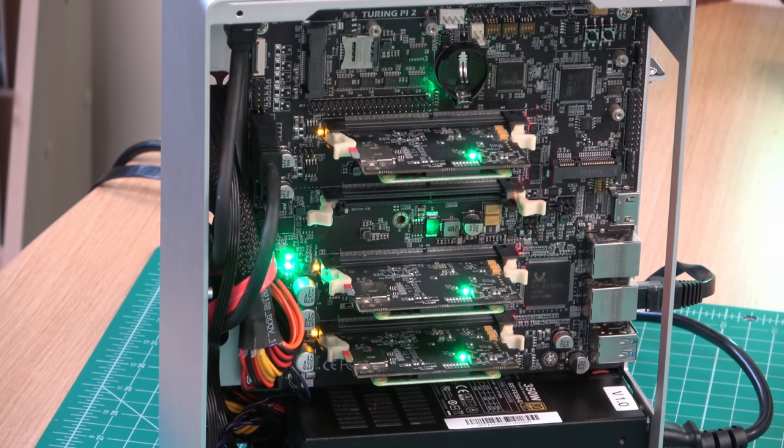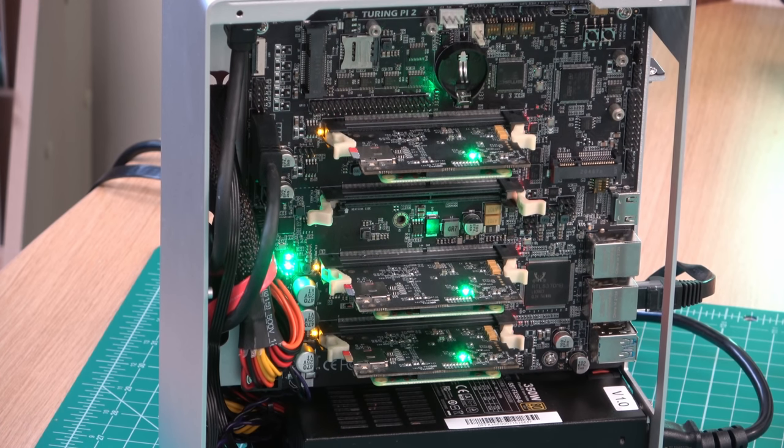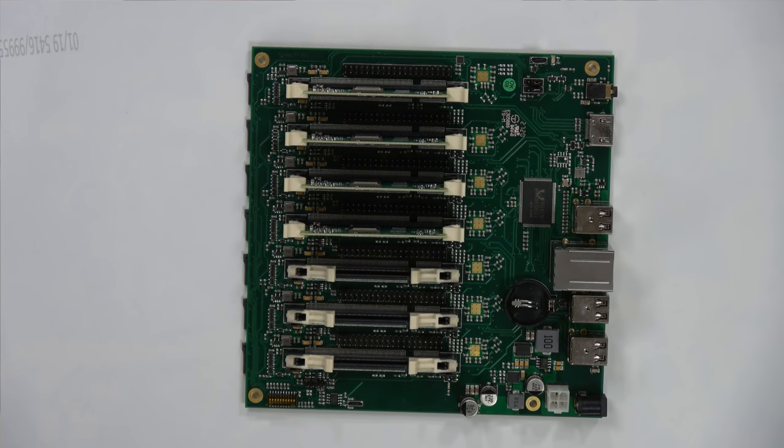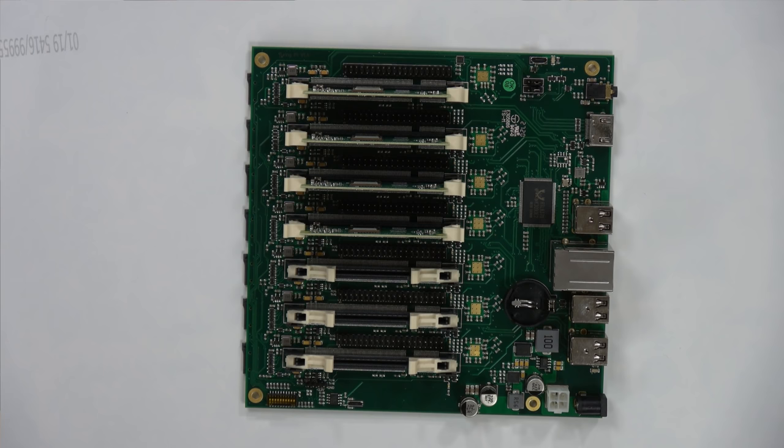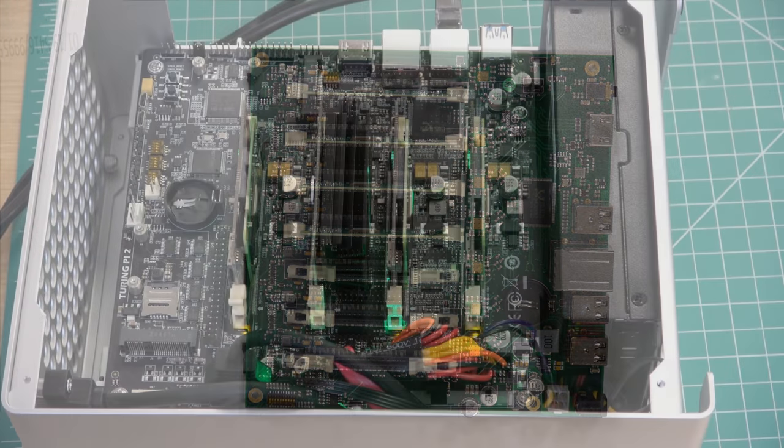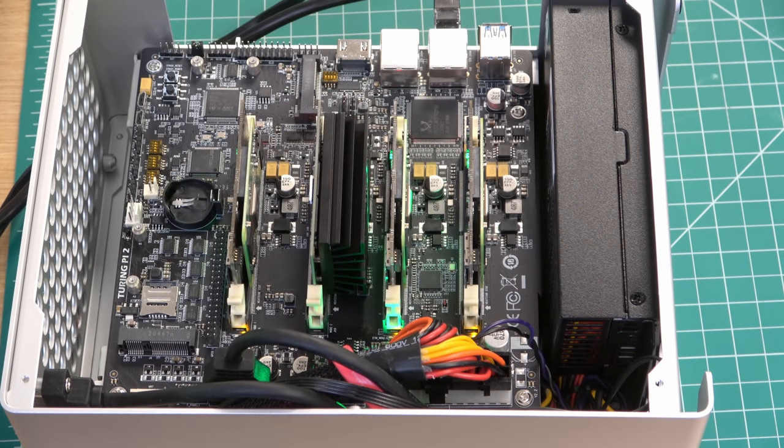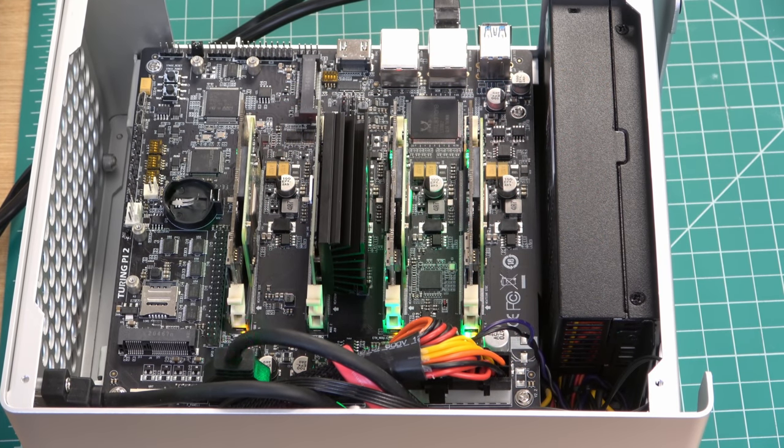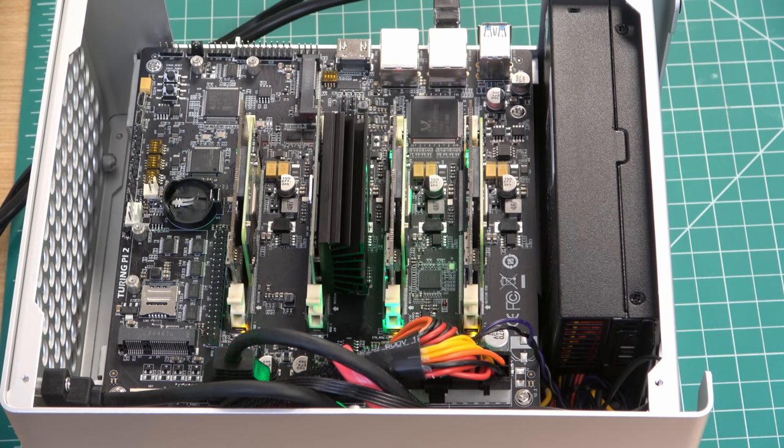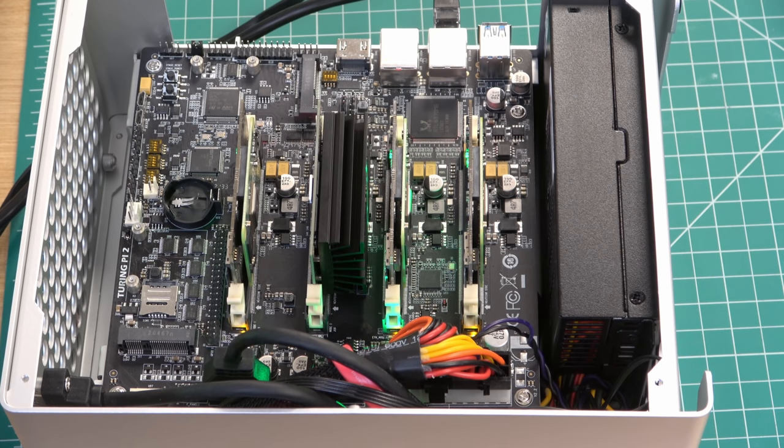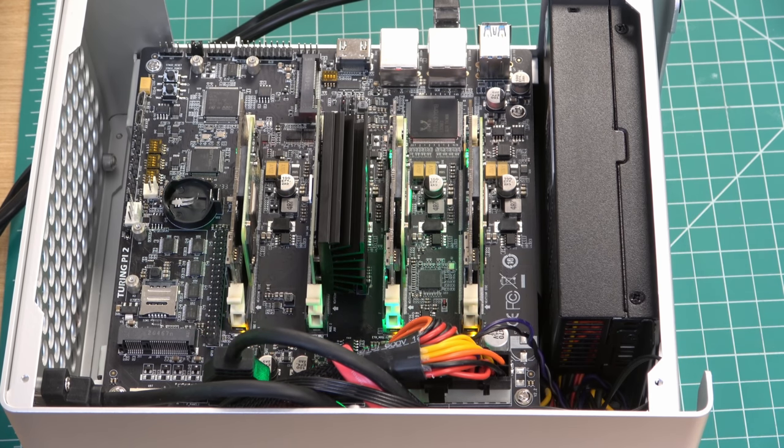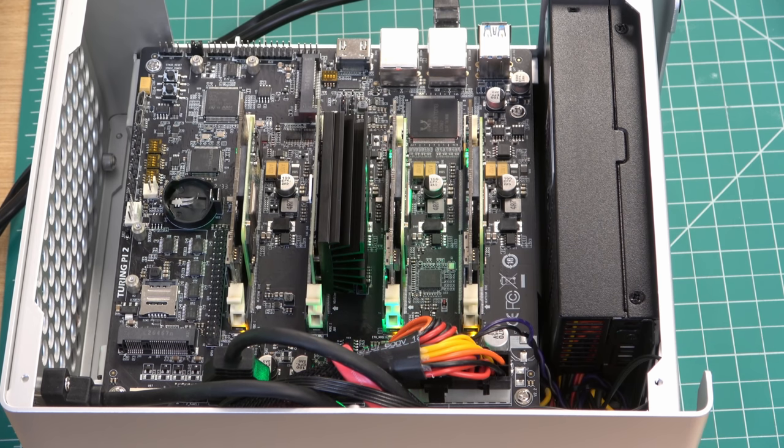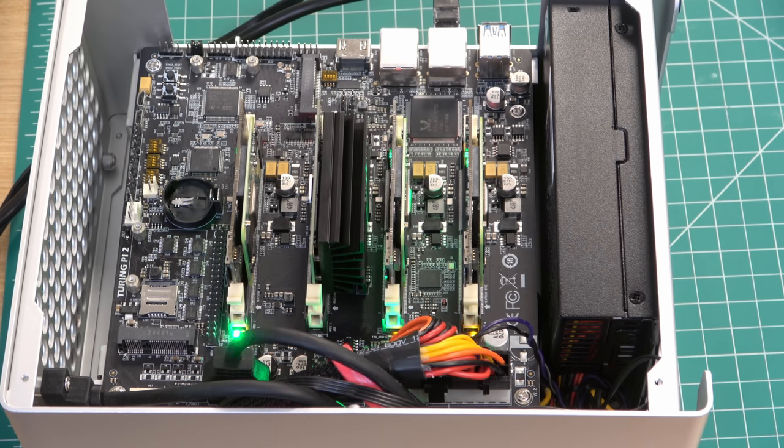You can have one compute module as a web server, another as a NAS, a dedicated Minecraft server on the third, and perhaps even a monitoring dashboard on the fourth. So basically you could use them for whatever you'd like. Now a very popular use case for something like this is setting up a Kubernetes cluster, and this is the use case that I'll be talking about later in the review. But just about anything you would use a Raspberry Pi for, you can migrate into the Turing Pi. So let's take a quick look at the Turing Pi 2 board itself.